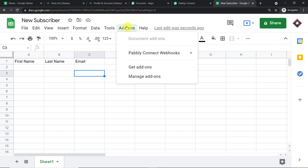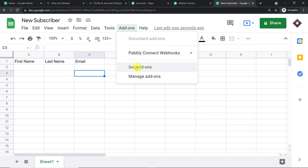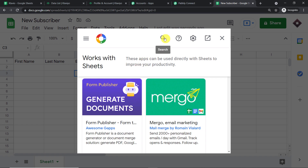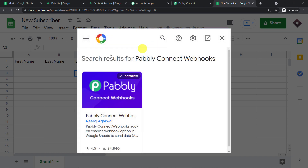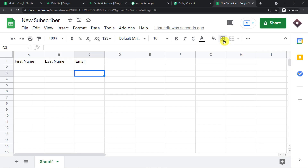Go to Add-ons and you will find an add-on called Pabbly Connect Webhooks. Since you are beginning fresh, it might not be installed yet. Click on Get Add-ons, and when the Google Workspace Marketplace opens, search for Pabbly Connect Webhooks and install it. After installing, do not forget to refresh your Google Sheet — this is important. After refreshing, go back to Pabbly Connect Webhooks and click on Initial Setup.